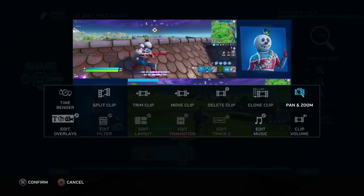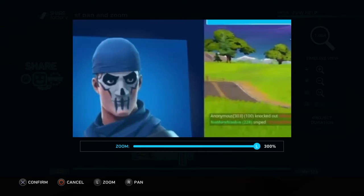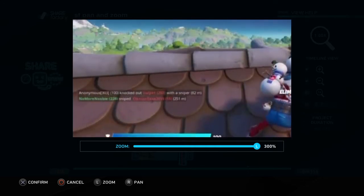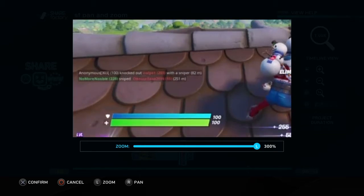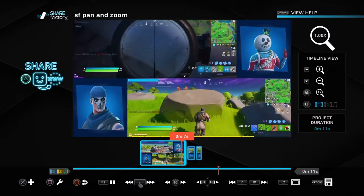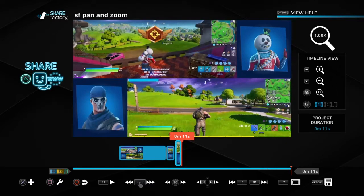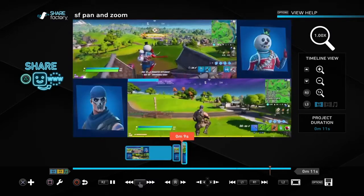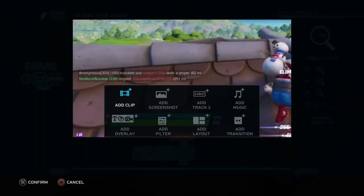So we just push the cross button and go across to Pan and Zoom. This is where we zoom in — we are using the controller to zoom in, and we can go in up to 300%, which is what we are going to do on this one. I'm using the controller just to move up and down and pan around the screen. Then just push cross to confirm, and there you go — that is the zoom in. Now because I want to highlight the distance of the snipe — 251m — I am going to add some text as well to really make that stand out, because it is still really small. So just go across to Add Overlay.